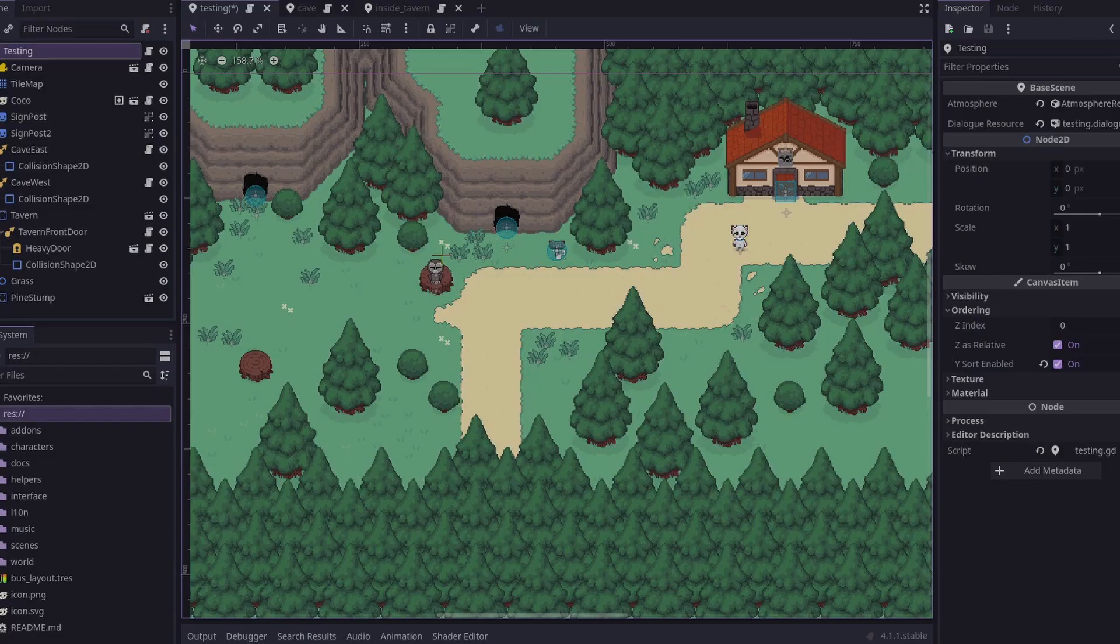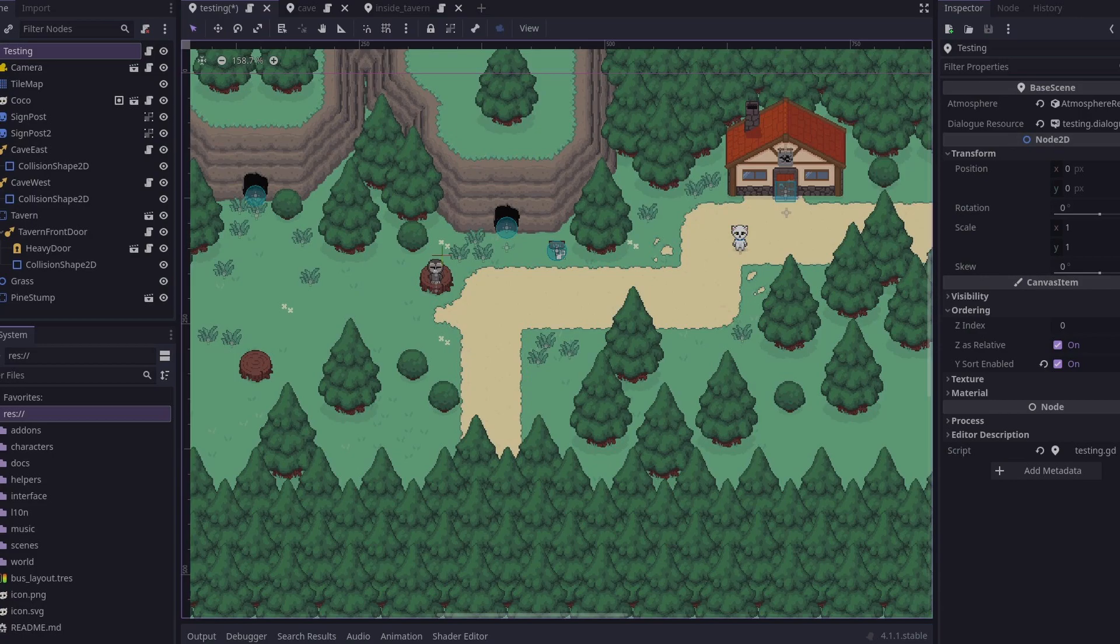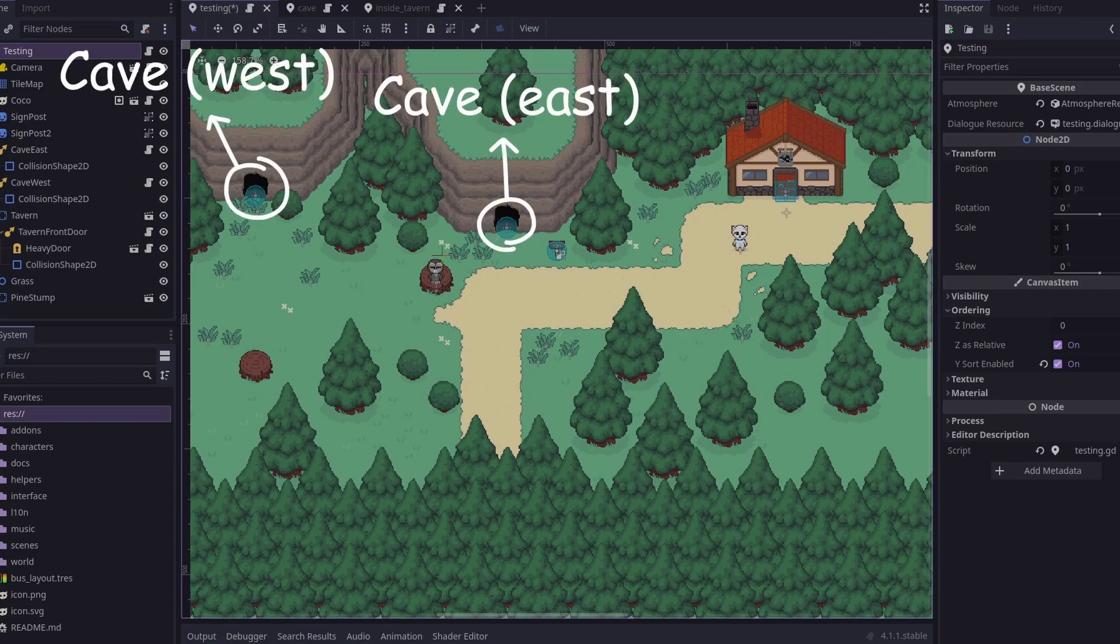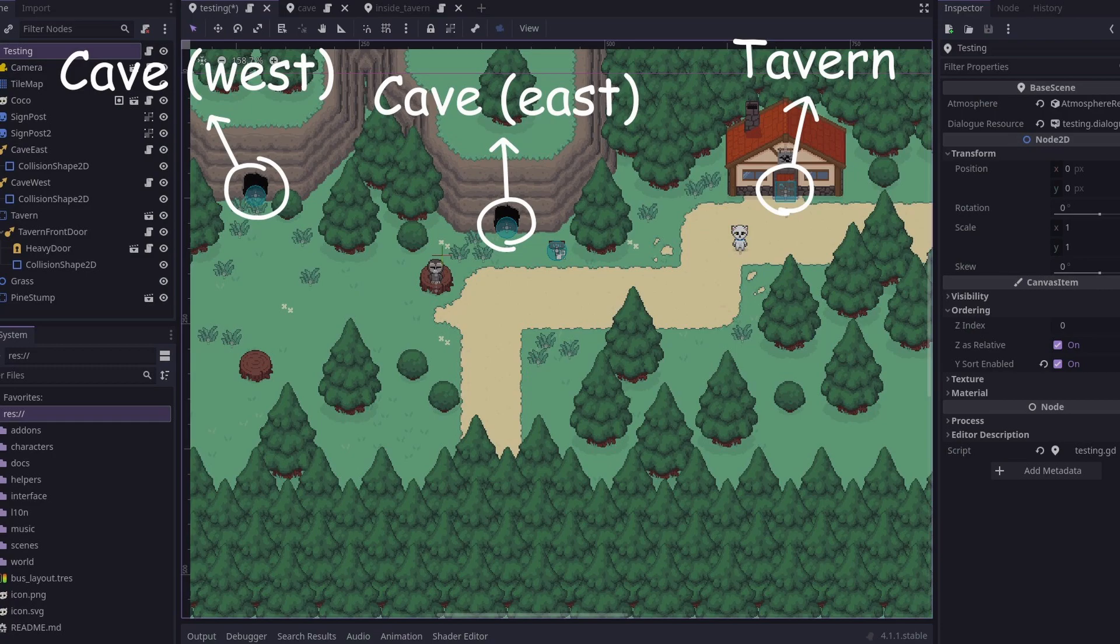I'll start with the location manager. The role of the location manager is to keep track of all of the places in the game and how they are connected, so which door goes to which interior, or which cave entrance goes into which cave, and so on.